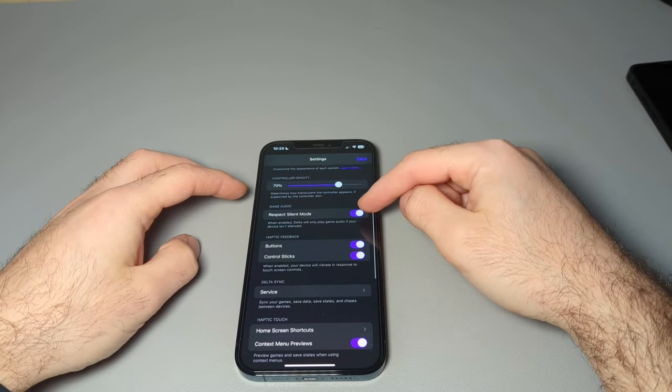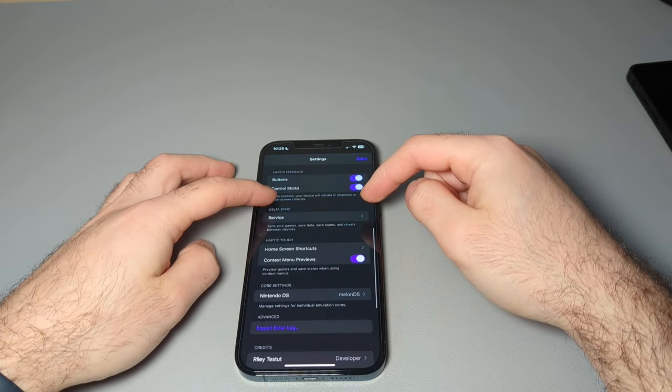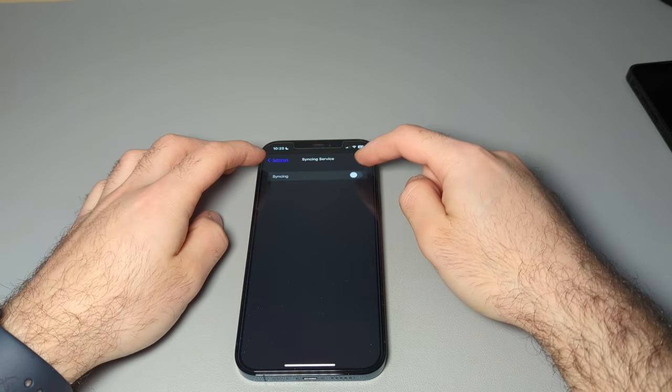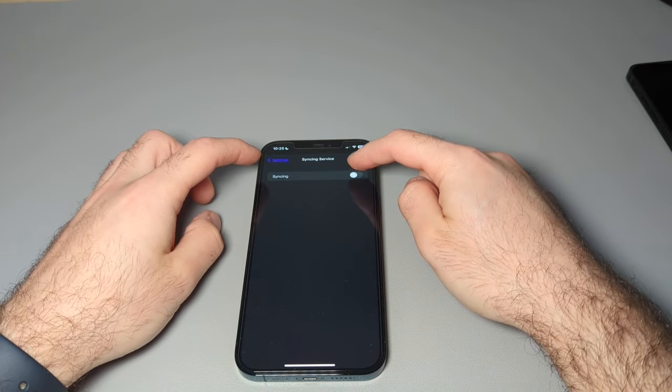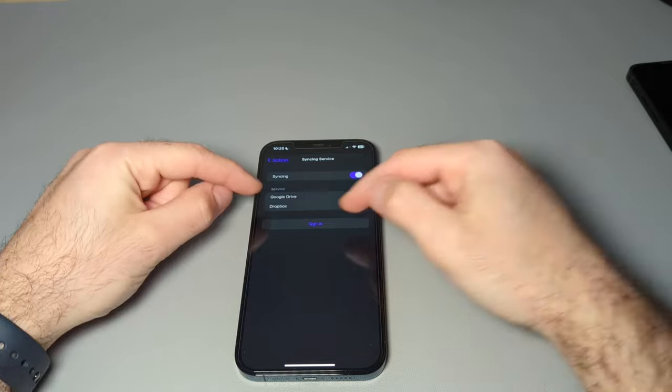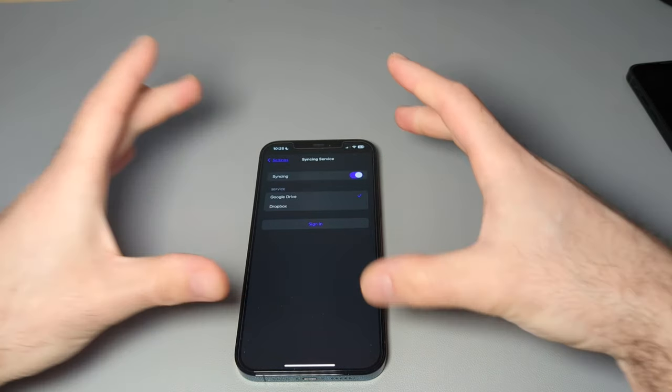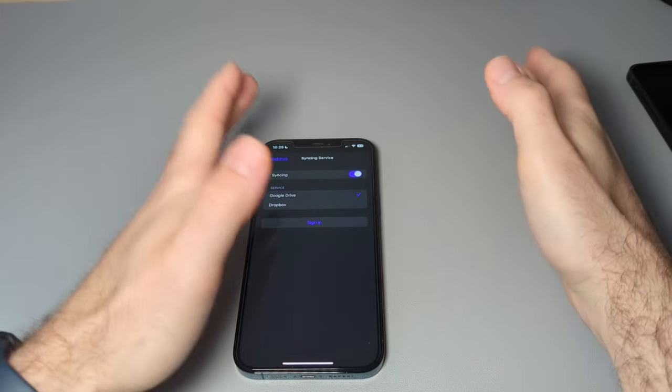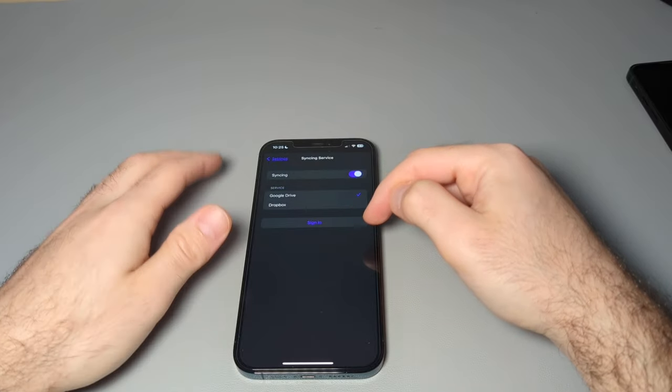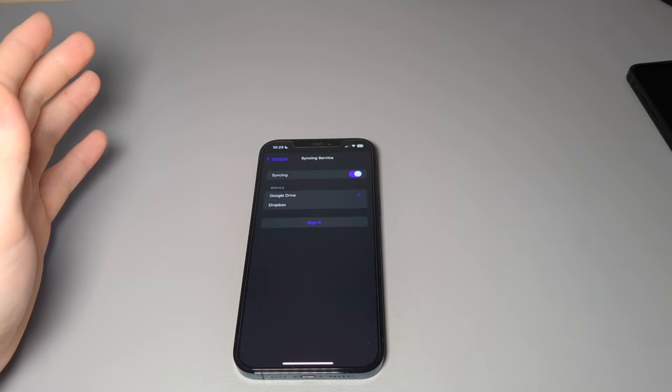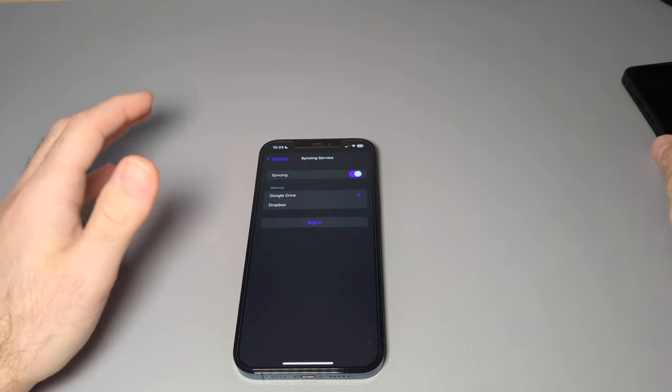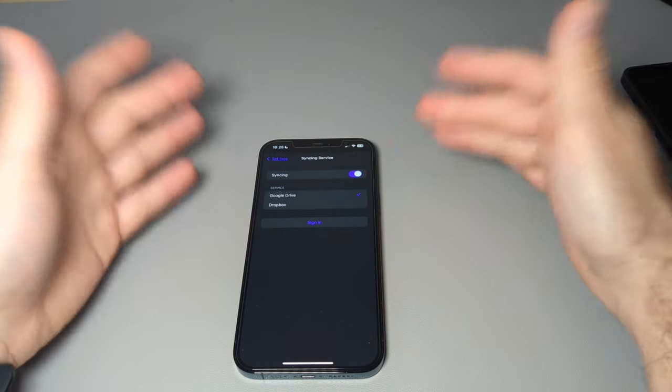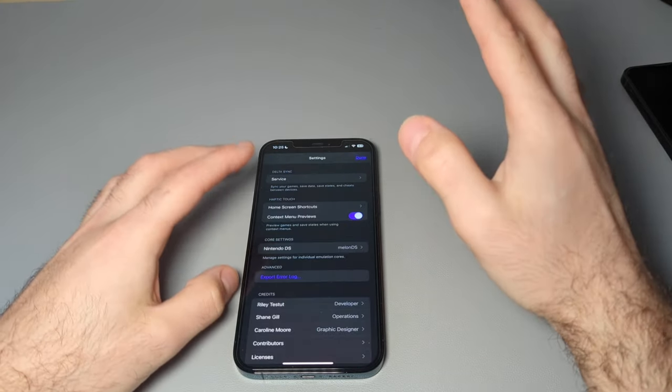And then you can have different settings like haptic feedback. You can turn on syncing. So if you turn on here, you have Google Drive and Dropbox. That way, Delta would automatically sync between devices with these two things. But again, because I use iCloud and I don't really plan on playing on both all the time, I don't really have the need for this. But it's cool that they have it.